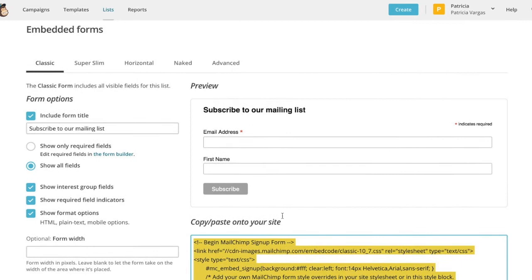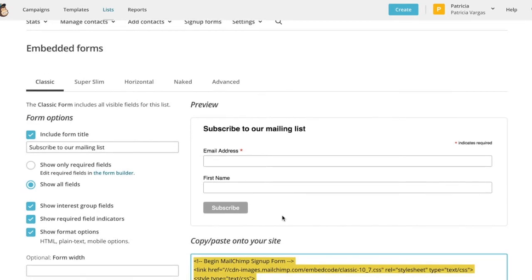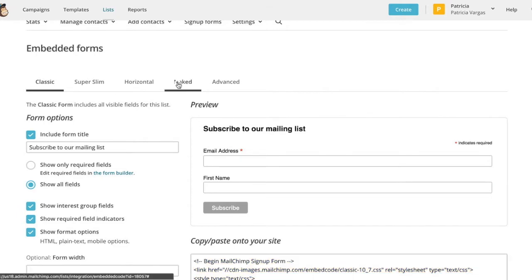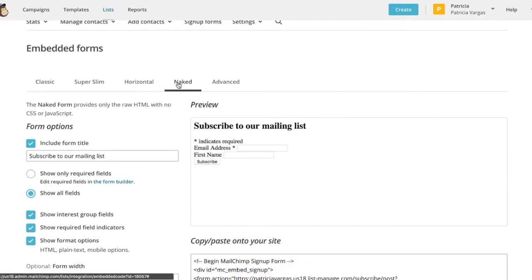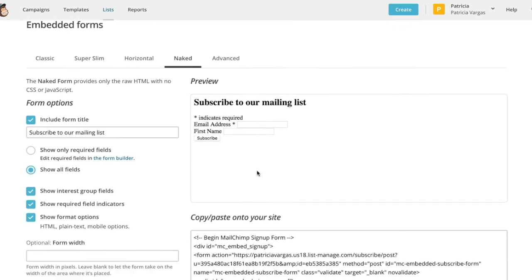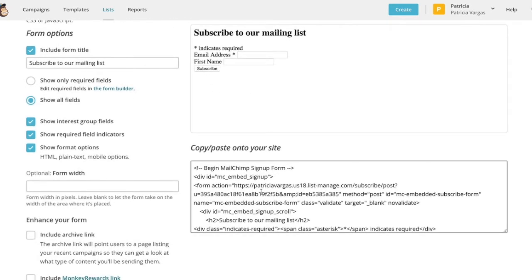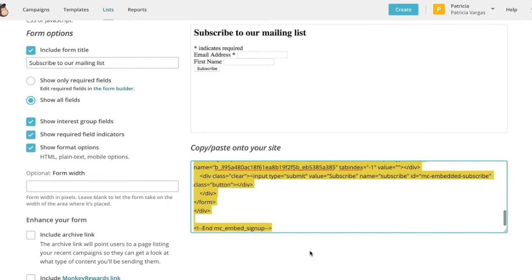Now if you have a page with very specific design styles, you're actually going to want to select the naked form. So this form doesn't look very pretty right now, but it will actually take on all of the design styles that you have on your own website. And you're going to scroll down and copy the code below and paste that onto your site as you would with the first code.